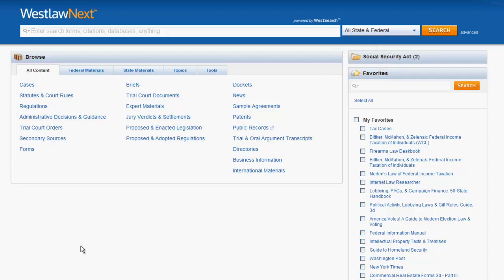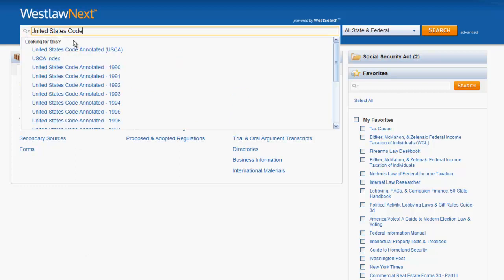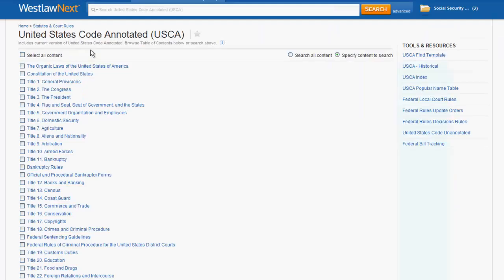Let's first try to find a statute by code name. If I want to find a statute in the United States Code, all I need to do is type in United States Code and then click on it in the drop-down. From there, you can use the search bar to search by keywords, or you can browse the table of contents.